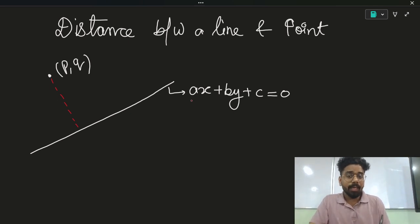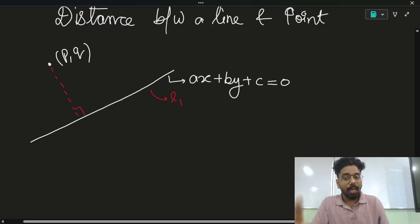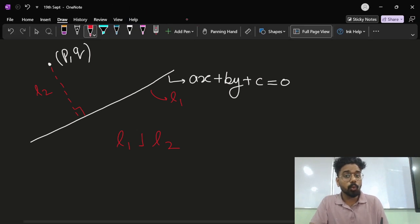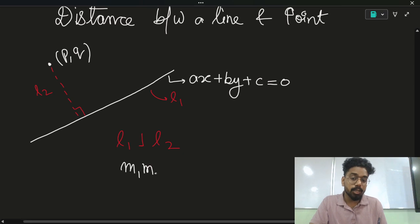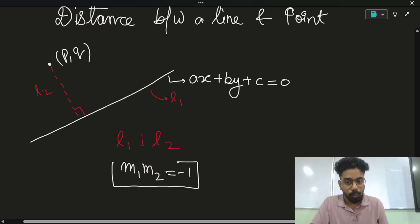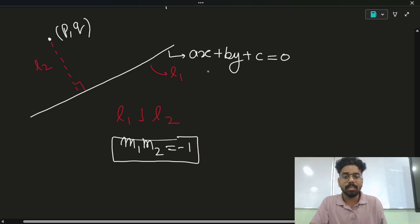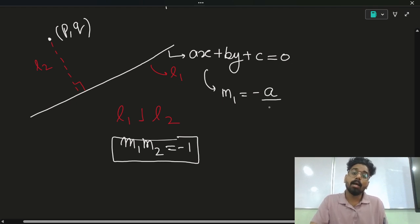Since this is perpendicular, let's call this line L1 and this line L2. Line L1 is perpendicular to line L2. And what you need to know is that if two lines are perpendicular, the multiplication of their slopes is equal to minus one. Now, what is the slope of this line? We can directly write that M1 equals minus times the coefficient of X divided by the coefficient of Y.